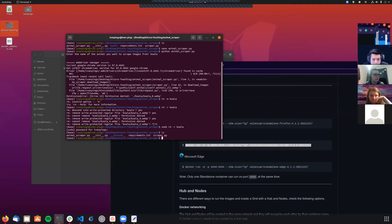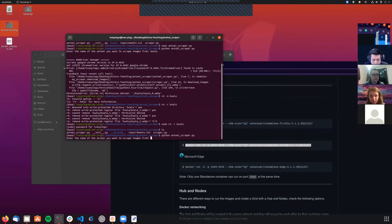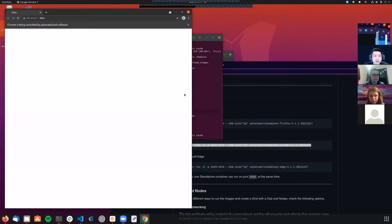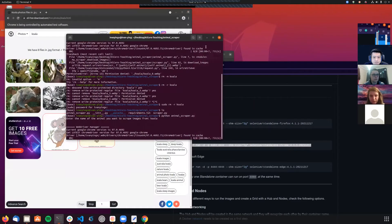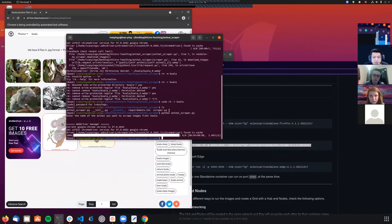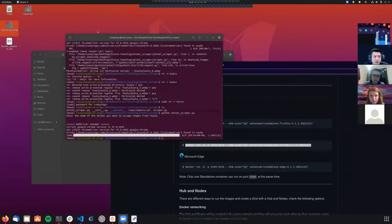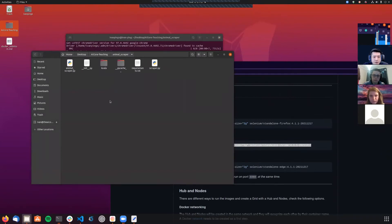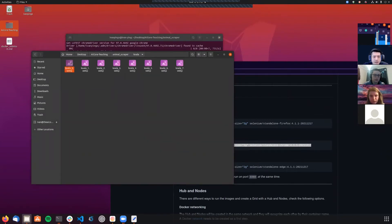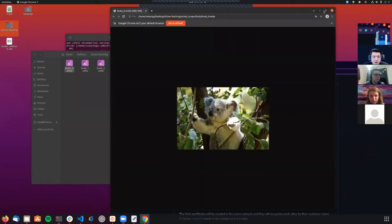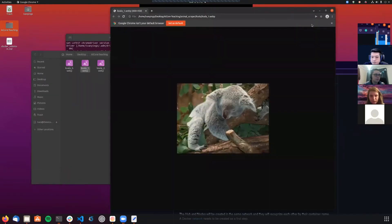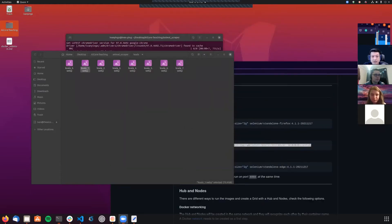All the images have been downloaded. If I go to the animal scraper folder I should be able to see koalas. Yep, so cute! That's basically what the application does - just downloading images of different animals. That's what we're going to do in the EC2 instance.